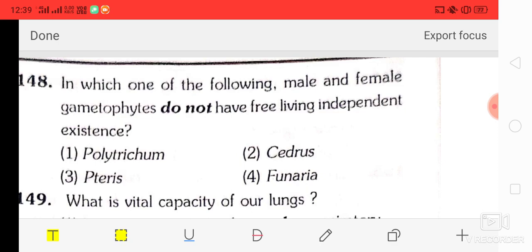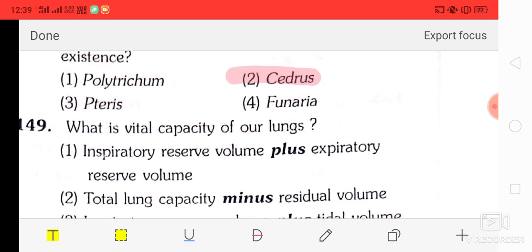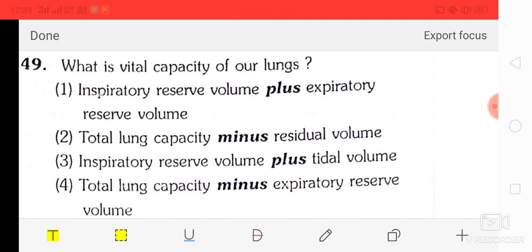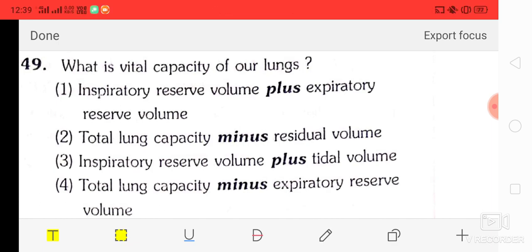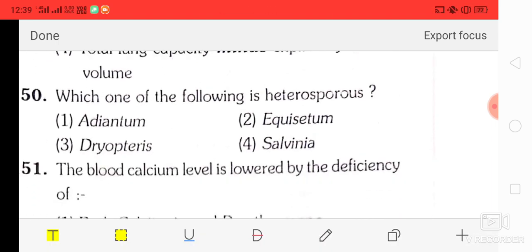Question number 49: what is the vital capacity of our lungs? Options are — inspiratory reserve volume plus expiratory reserve volume, total lung capacity minus residual volume, inspiratory reserve volume plus tidal volume, total lung capacity minus inspiratory reserve volume. The correct answer is total lung capacity minus residual volume.